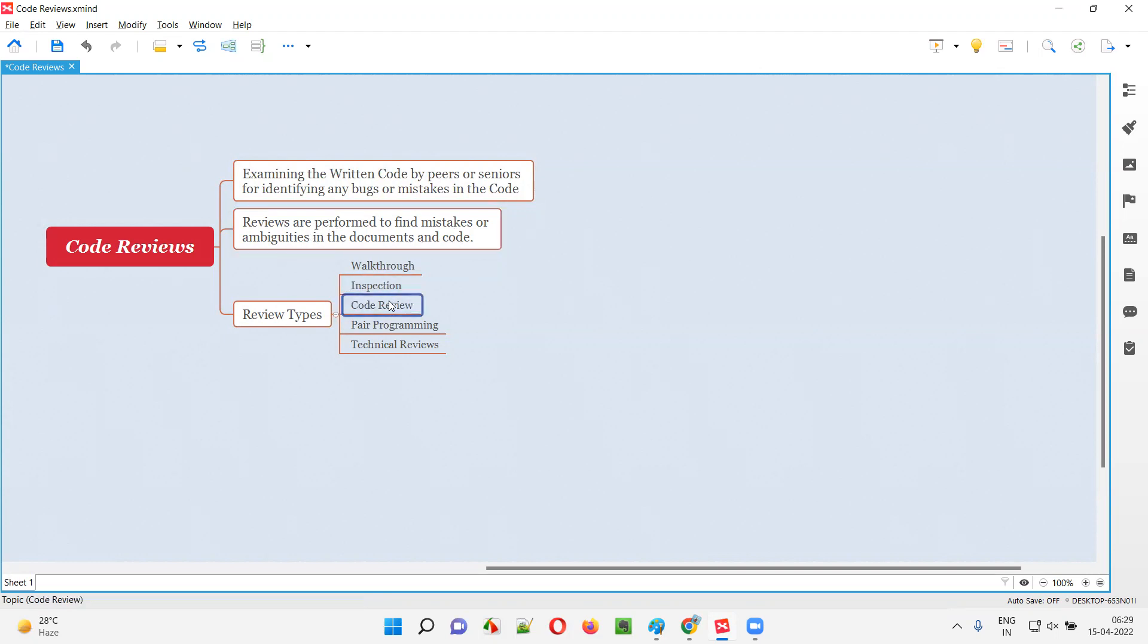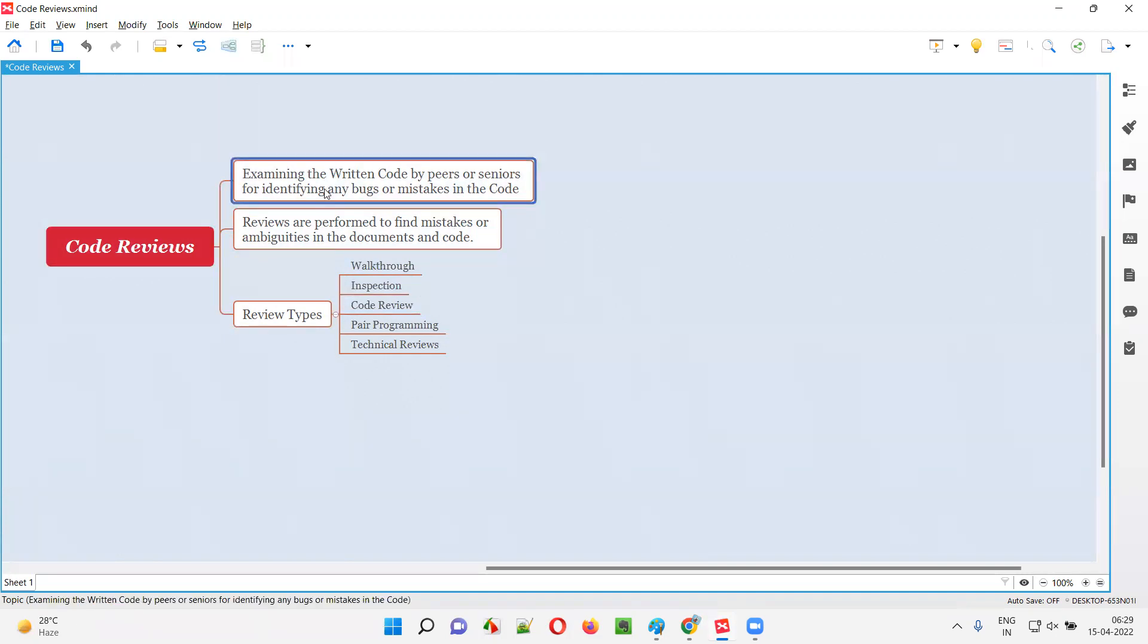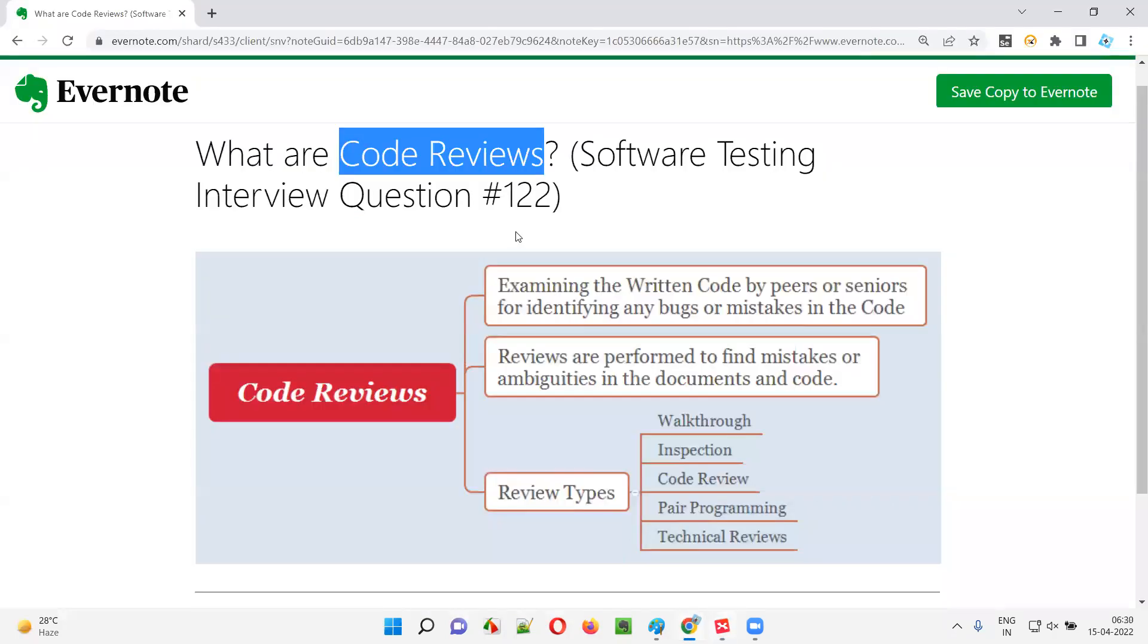And code reviews are one type of review where the code that is written by one developer or a set of developers is being reviewed by other developers, that is other peer or senior developers, with an intention of identifying any bugs or mistakes or any deviations in the code from the expectations. So, these are called code reviews.